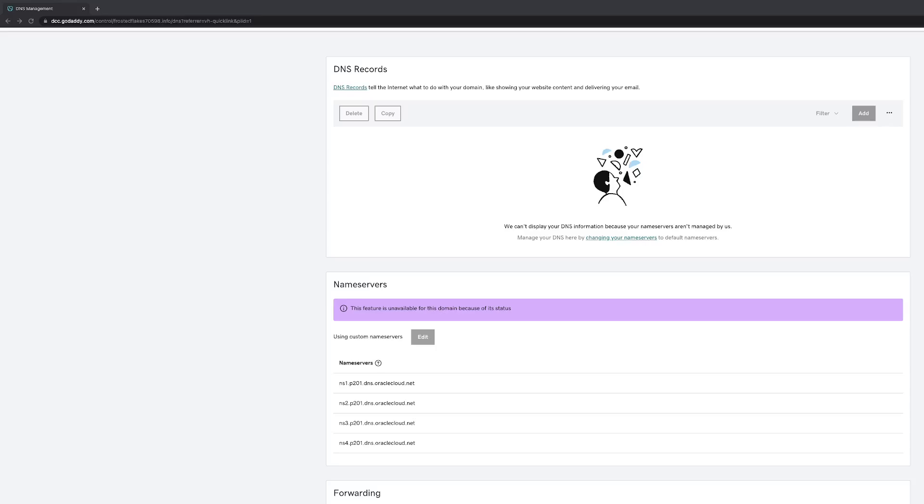If you have a different domain registrar, you will just change the nameservers there, whether it's Hover, etc. Afterwards, you are going to want to cancel your Dyne standard DNS service, but please allow 48 hours for full propagation to complete before canceling your existing Dyne standard DNS service. And that is a wrap.